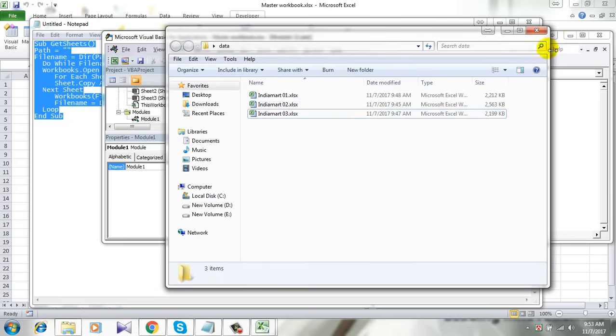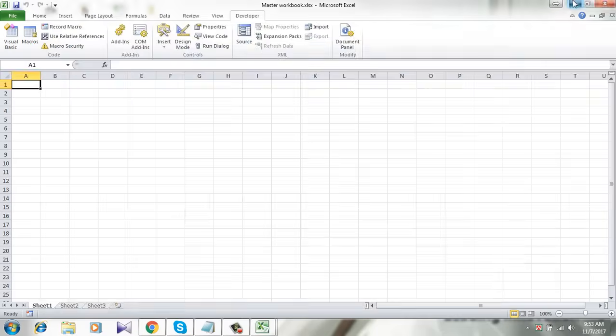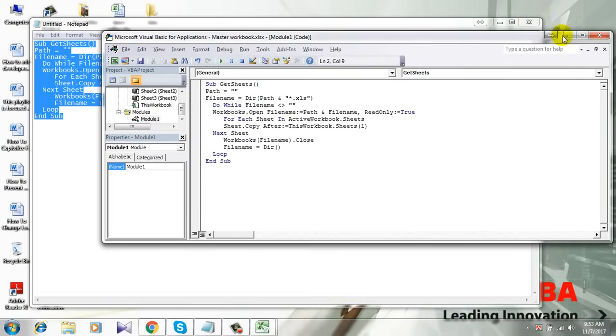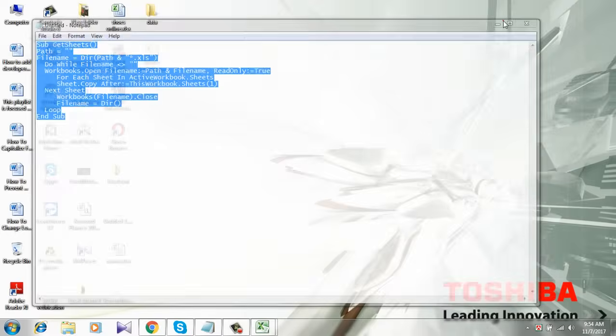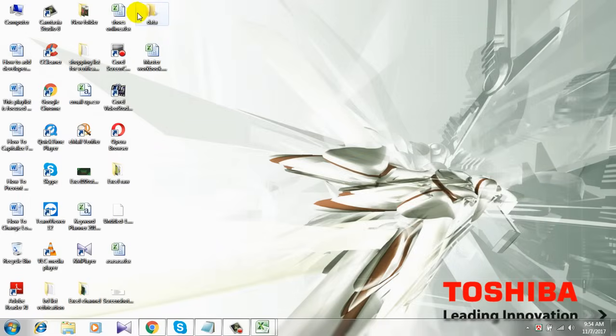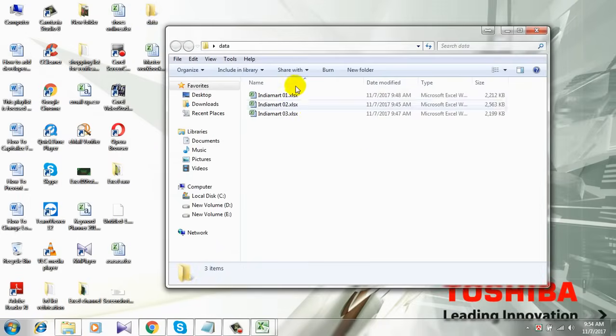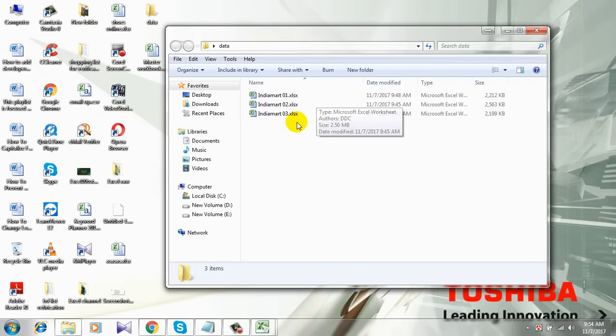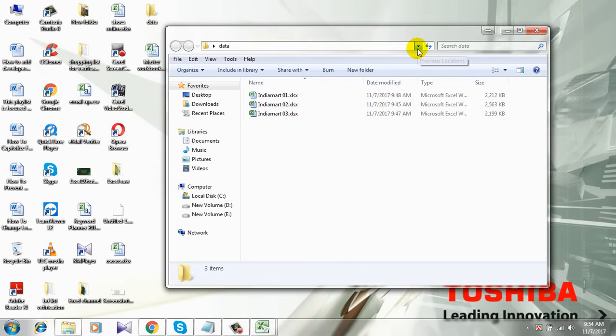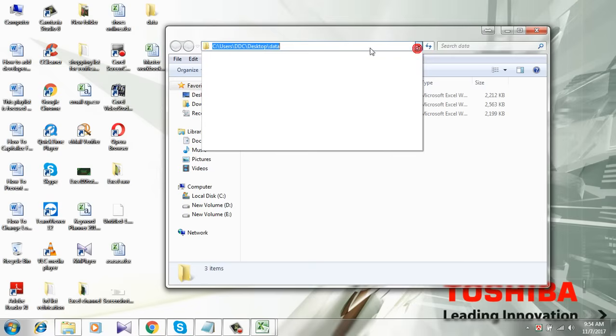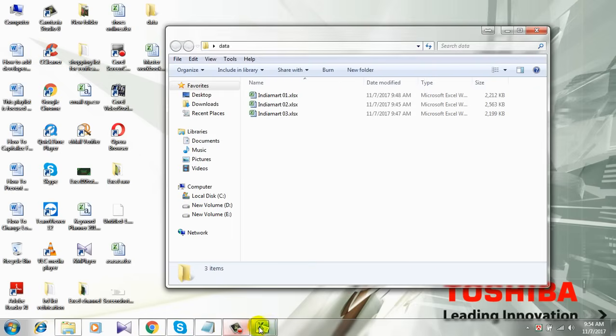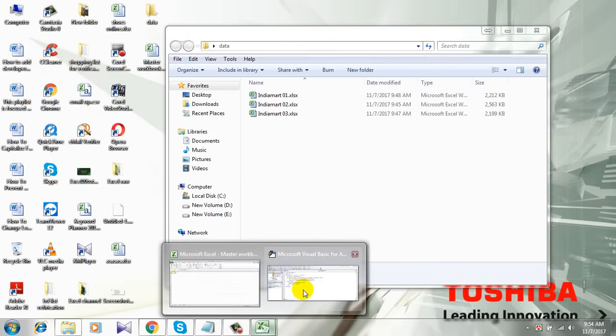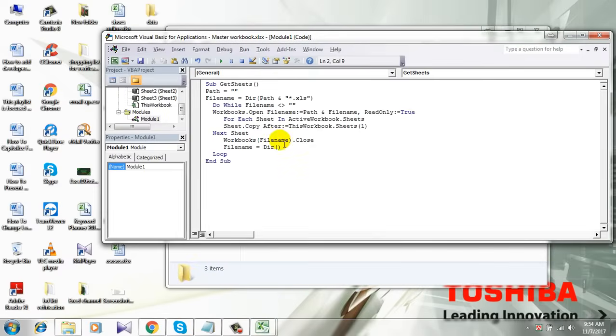This is empty, and I'm going to add the path of the three workbooks I want to combine. So to get the path, open the folder. Let me show you - this is the folder with the three workbooks I want to combine. I need the path of this folder, which I will get from here. Click